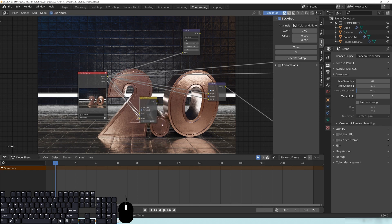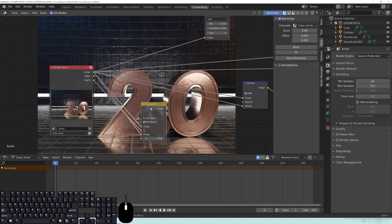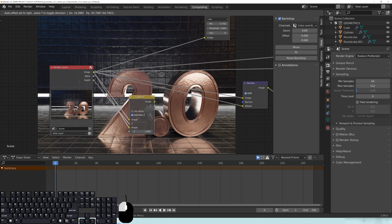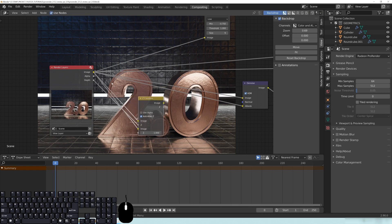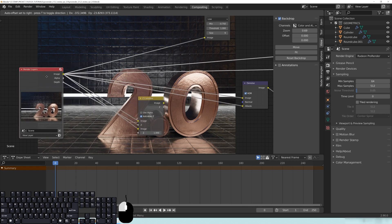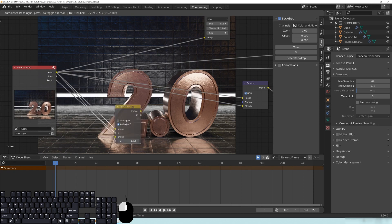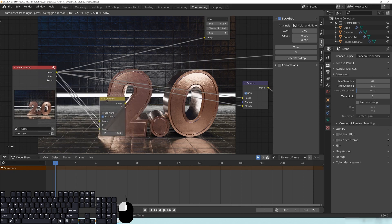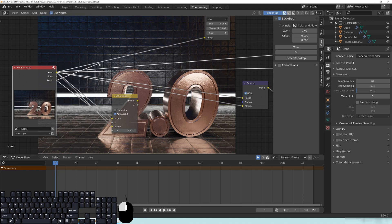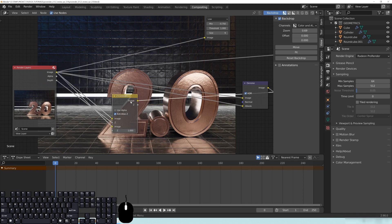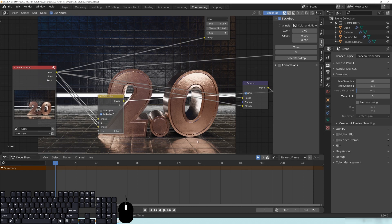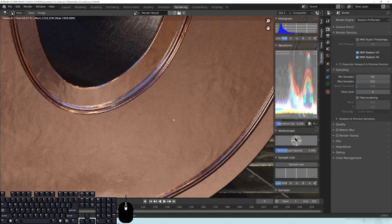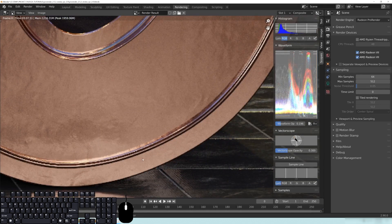So this will actually help to cure that issue. And it's called the Z Combine. I remembered this in the dark recesses of my brain. And you got to remember, I'm not by trade a compositor. I'm more of a 3D generalist. And this Z Combine, when you plug in your image here, and you plug in your Z, and you plug in another image down here, what it will actually do is it will help to get rid of those weird non-values.